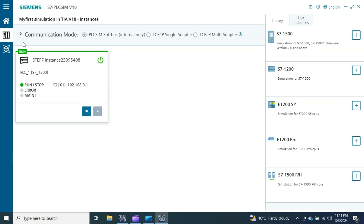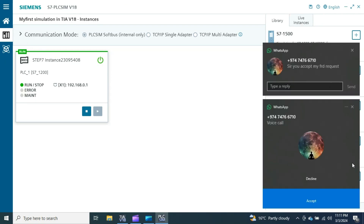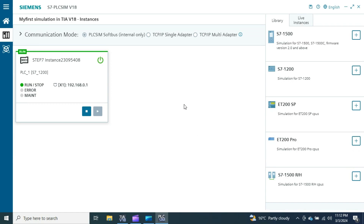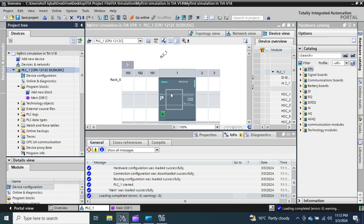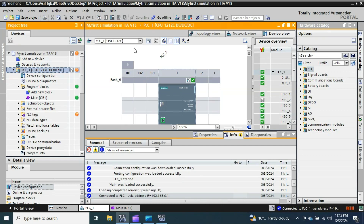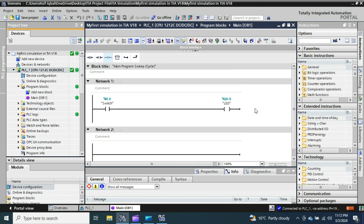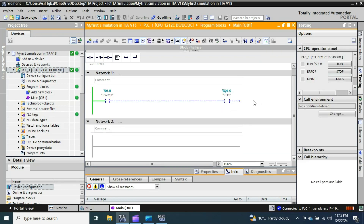Now I minimize the simulator and in TIA Portal I go to Online, then navigate to the main block OB1 and click to go online. Now you are simulating your logic in PLC SIM version 18.